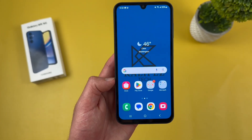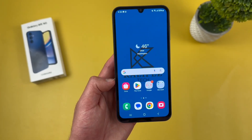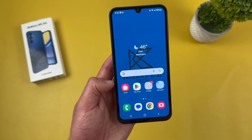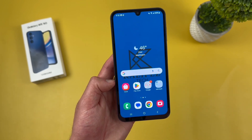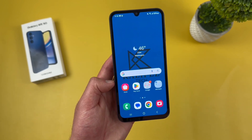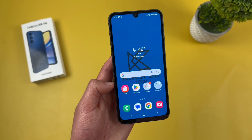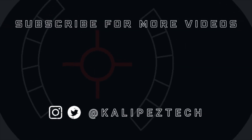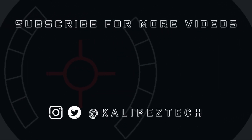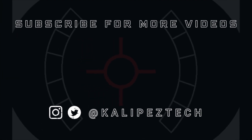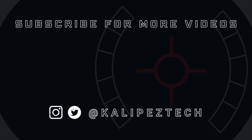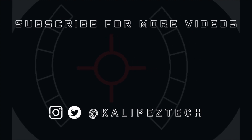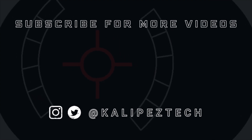That concludes my beginner's guide to the Samsung Galaxy A15 5G. Again, if you want to learn more about this phone, check out the description where I'm linking to several other videos about it, as well as some information about pricing, availability, and some of my favorite smartphone accessories. If you enjoyed it and found it useful, be sure to give it a thumbs up and hit that subscribe button. Don't forget to follow KalibasTech on Twitter and Instagram, and as always, I will see you in the next video.